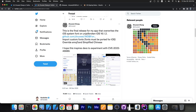So after that they posted this a couple of hours ago. Quote: this is the final release for my application that overwrites the iOS system font on unjailbroken devices, iOS 16.1.2. You can import custom fonts, fonts must be ported for iOS, override emojis and simplify Chinese. I hope this inspires developers to experiment with this CVE.